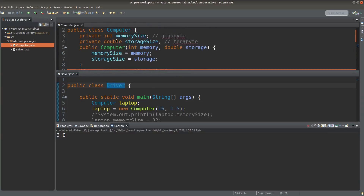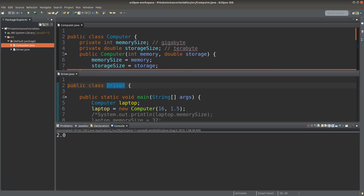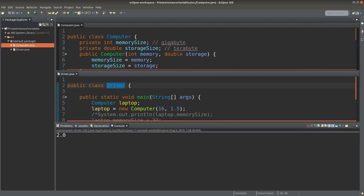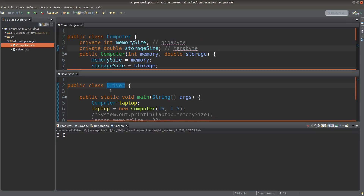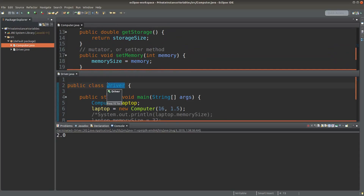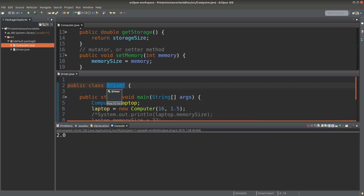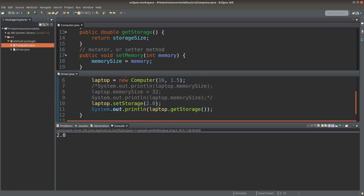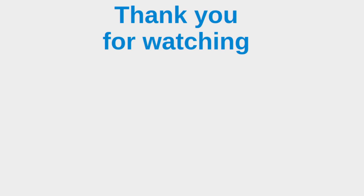This is the reason for using private instance variables instead of public instance variables. If you use the public declaration, other people can simply change the content of your objects. But when using the private keyword, you have to provide accessors and mutators for other programmers of the driver class to make changes to the object information. This is the end of the video. If you have any questions, feel free to leave your comments below. If you like this video, please give me a like and subscribe to my channel. Thank you for watching.